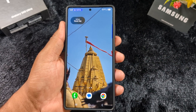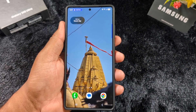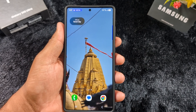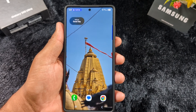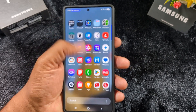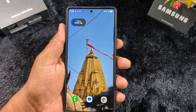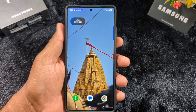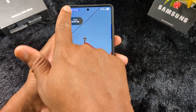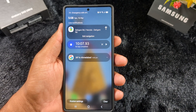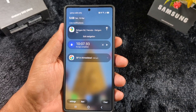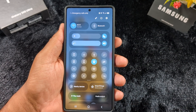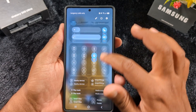How to customize quick setting tiles or change the quick setting tiles layout on the latest OneUI 7. Samsung introduced new settings — when you swipe from the left side you can see only notifications, and when you swipe from the right side you can see the quick setting tile icons.